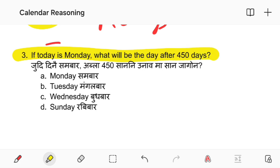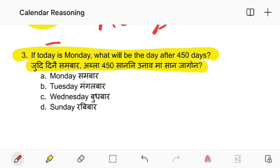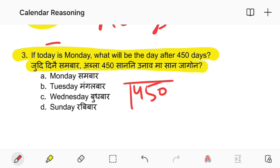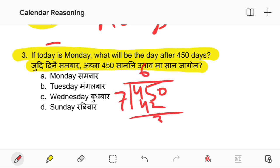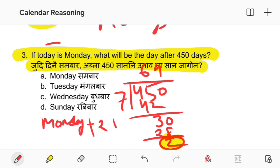Number 9: if today is Monday, what will be the day after 450 days? 450 is the number of days. 450 divided gives: Monday, with 2 remaining days.